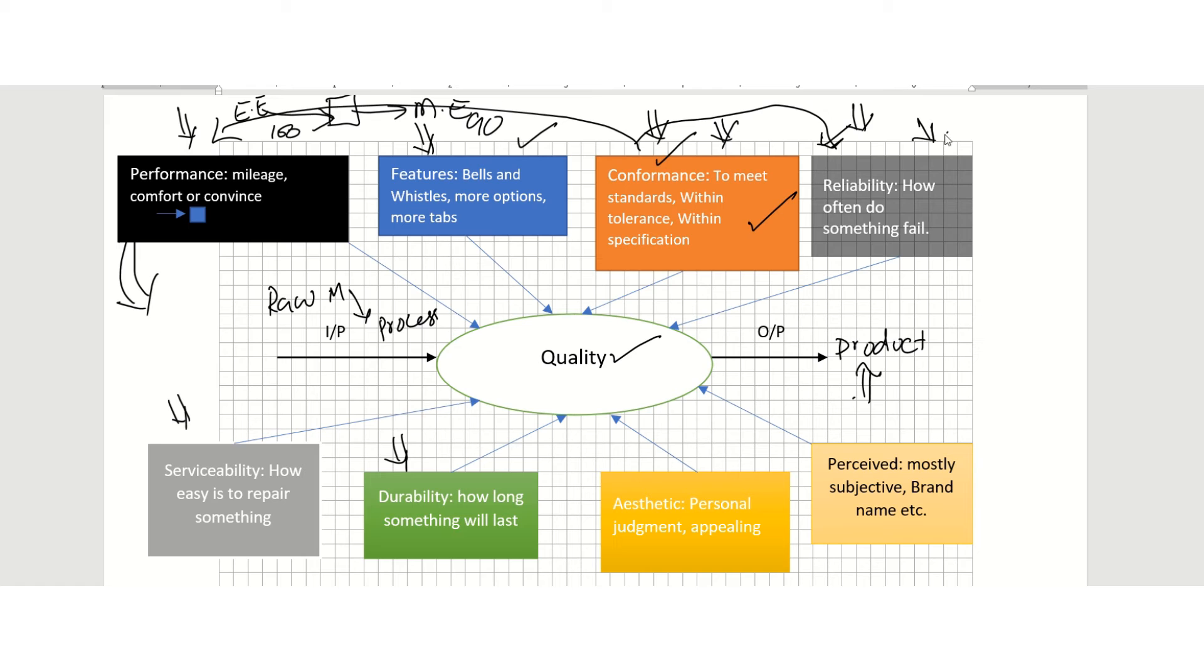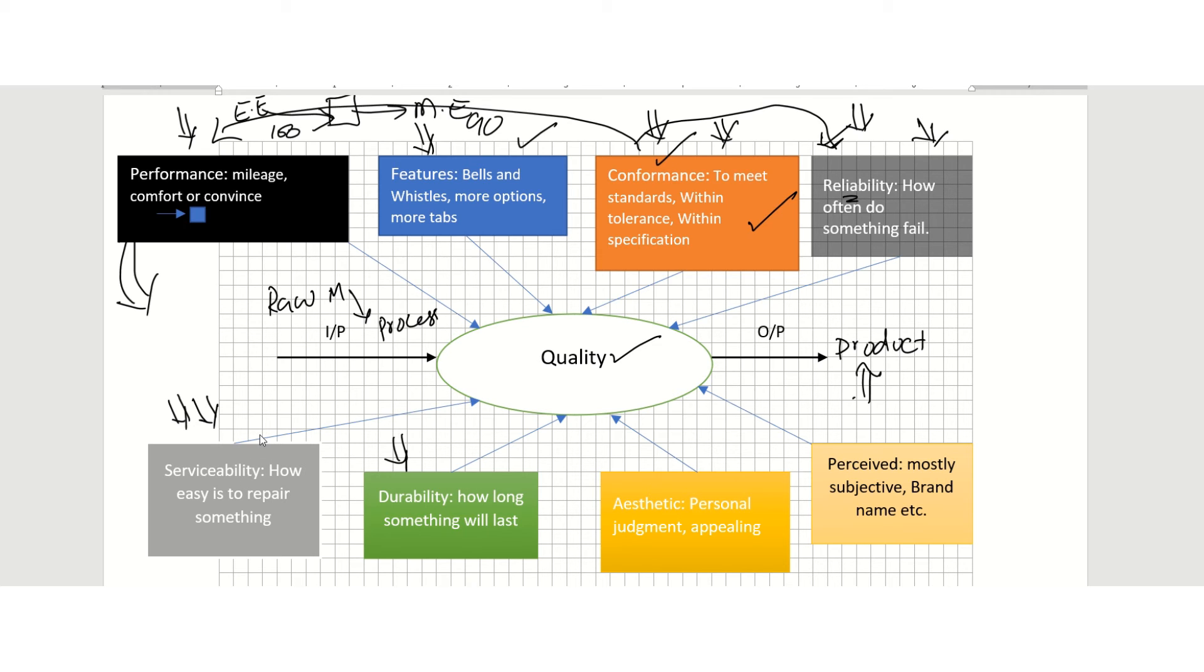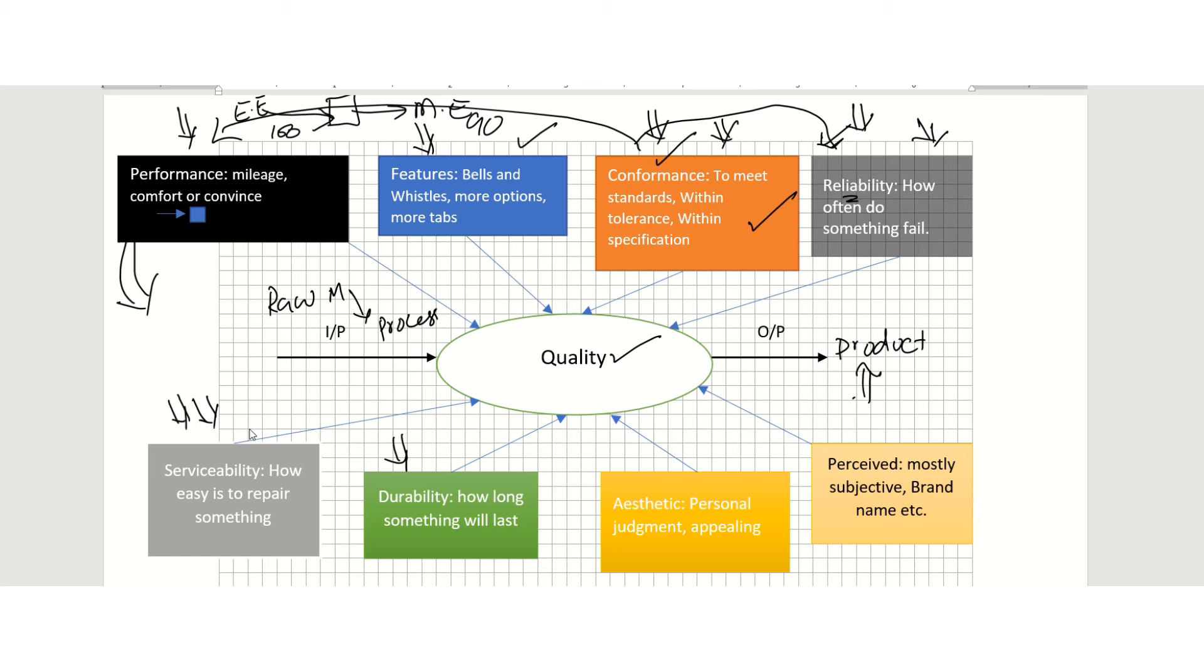Another dimension of quality is reliability, and that is the probability of how often something fails. If something is failing again and again, it is not reliable. We also have serviceability. Anytime I talk about serviceability, I think about old Chevy cars—you can go in there, fix them very easily, and you're good to go. Nowadays with these electrical cars with a lot of electronics in them, serviceability is not that good.